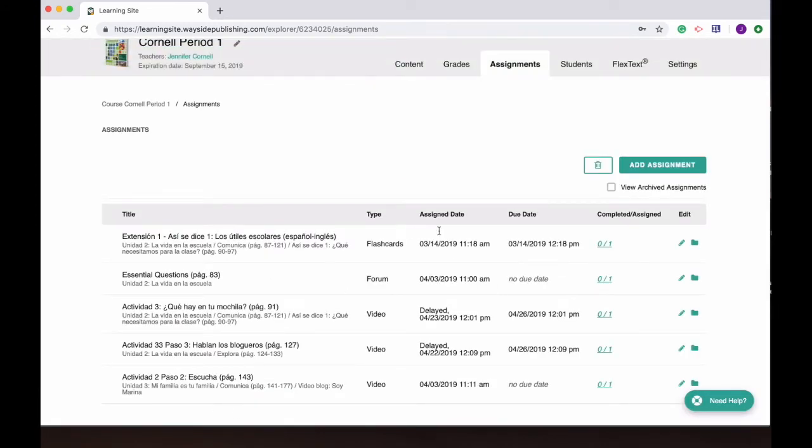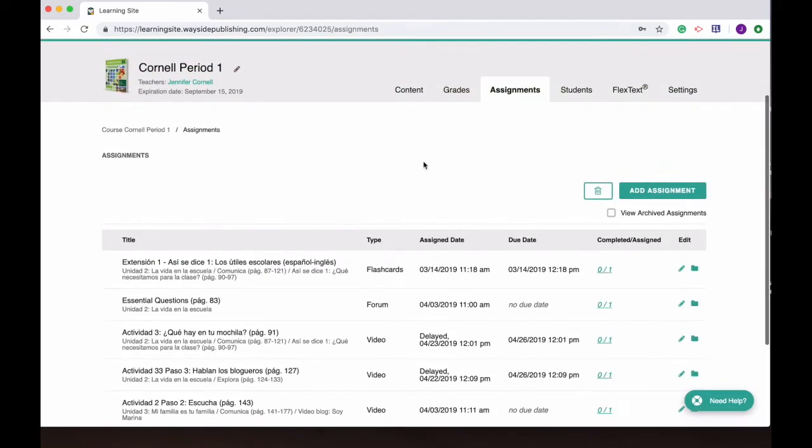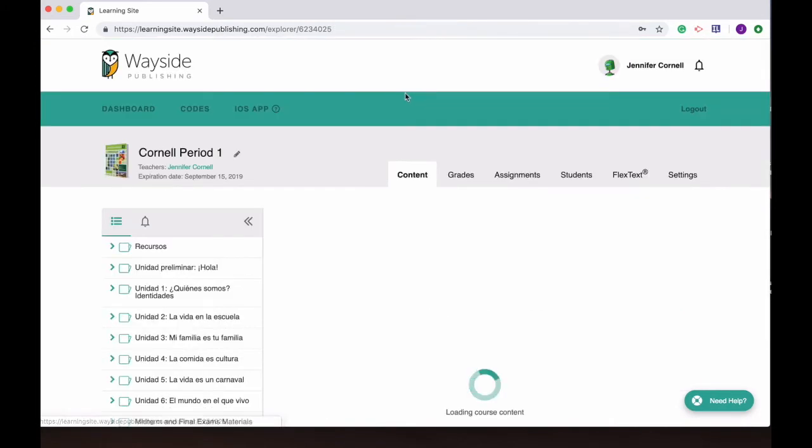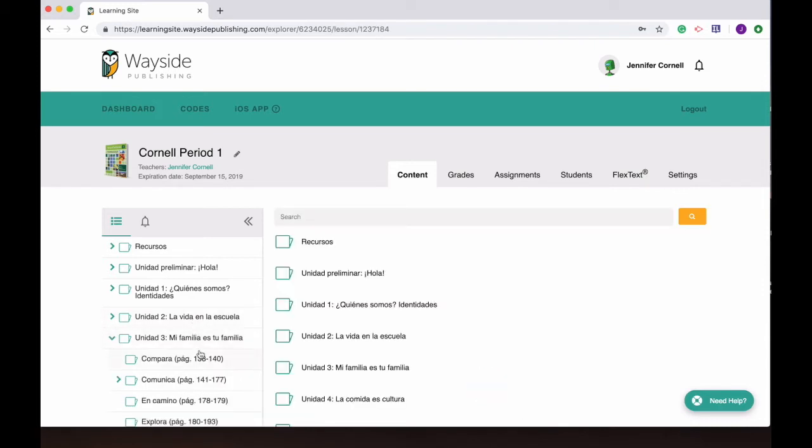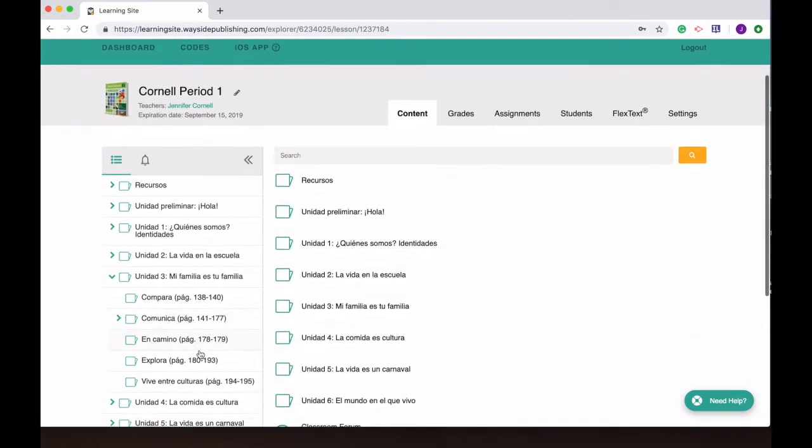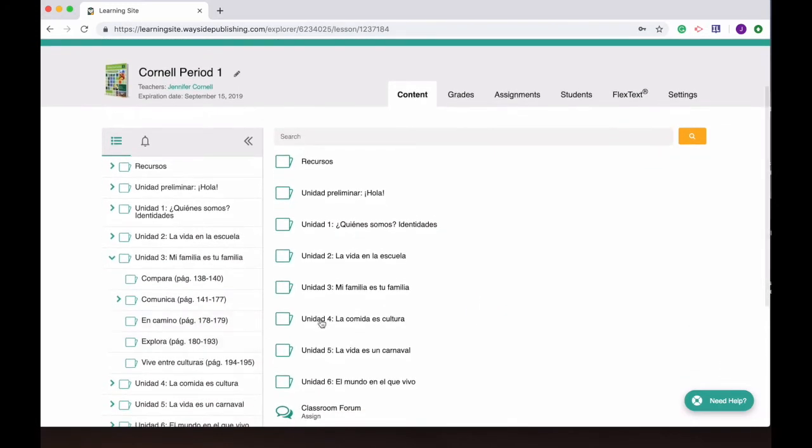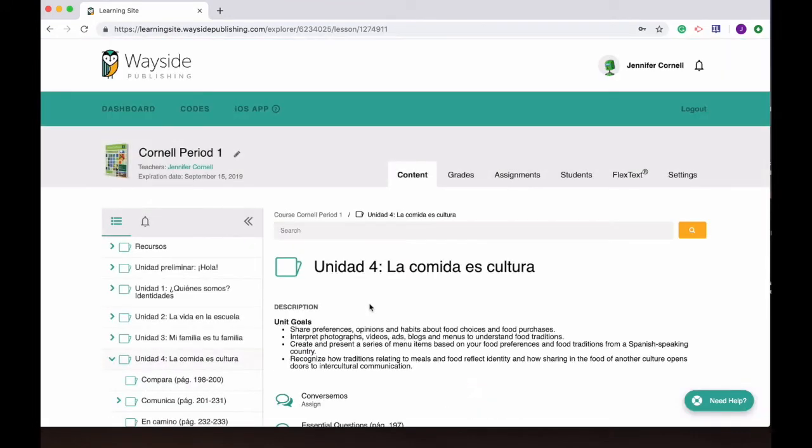Another way that you can assign to students is through the content tab. So you're searching through the content side looking through and you're doing lesson planning and you think oh I forgot to include a video or an activity. Here you can do that very quickly.